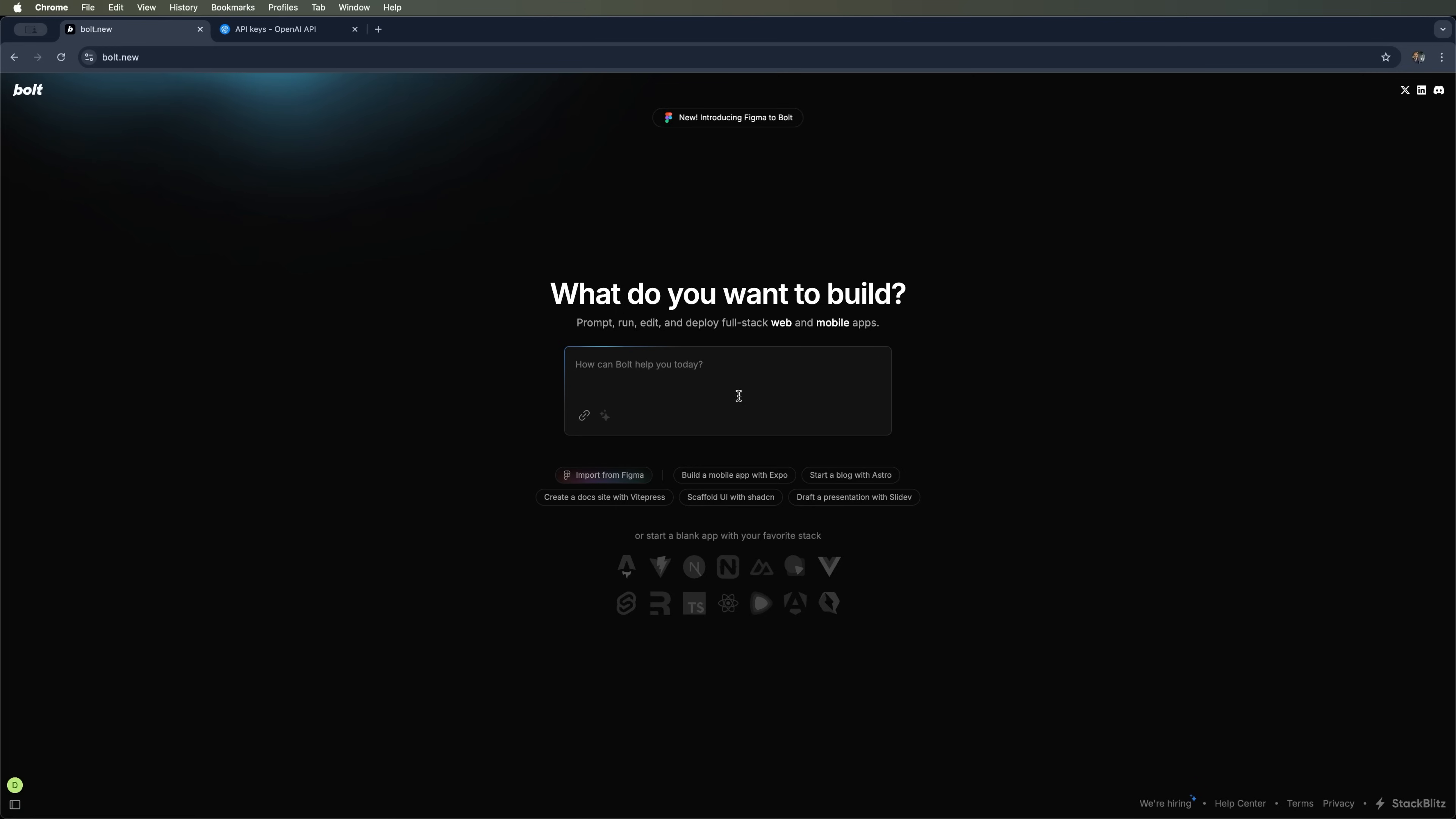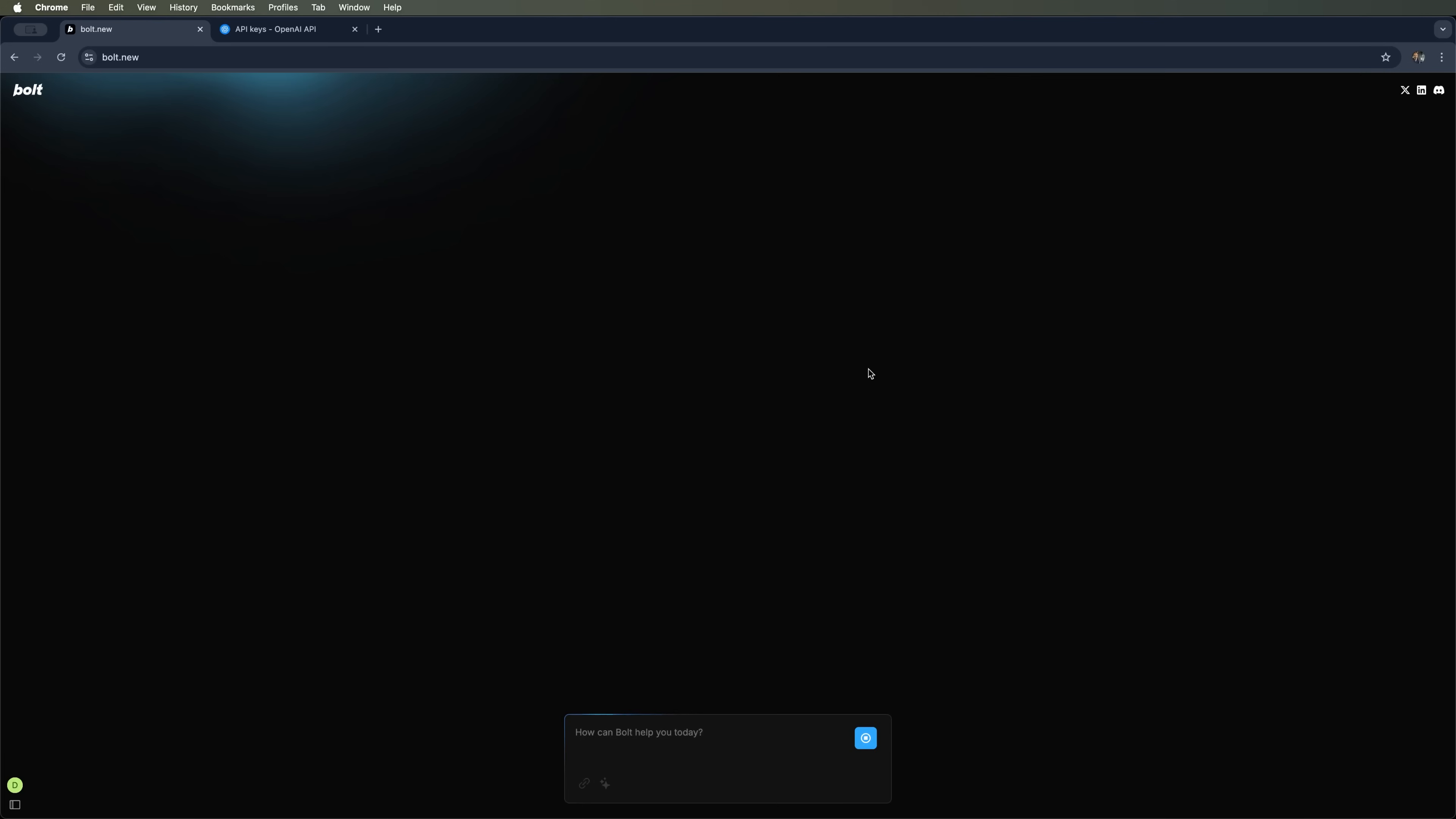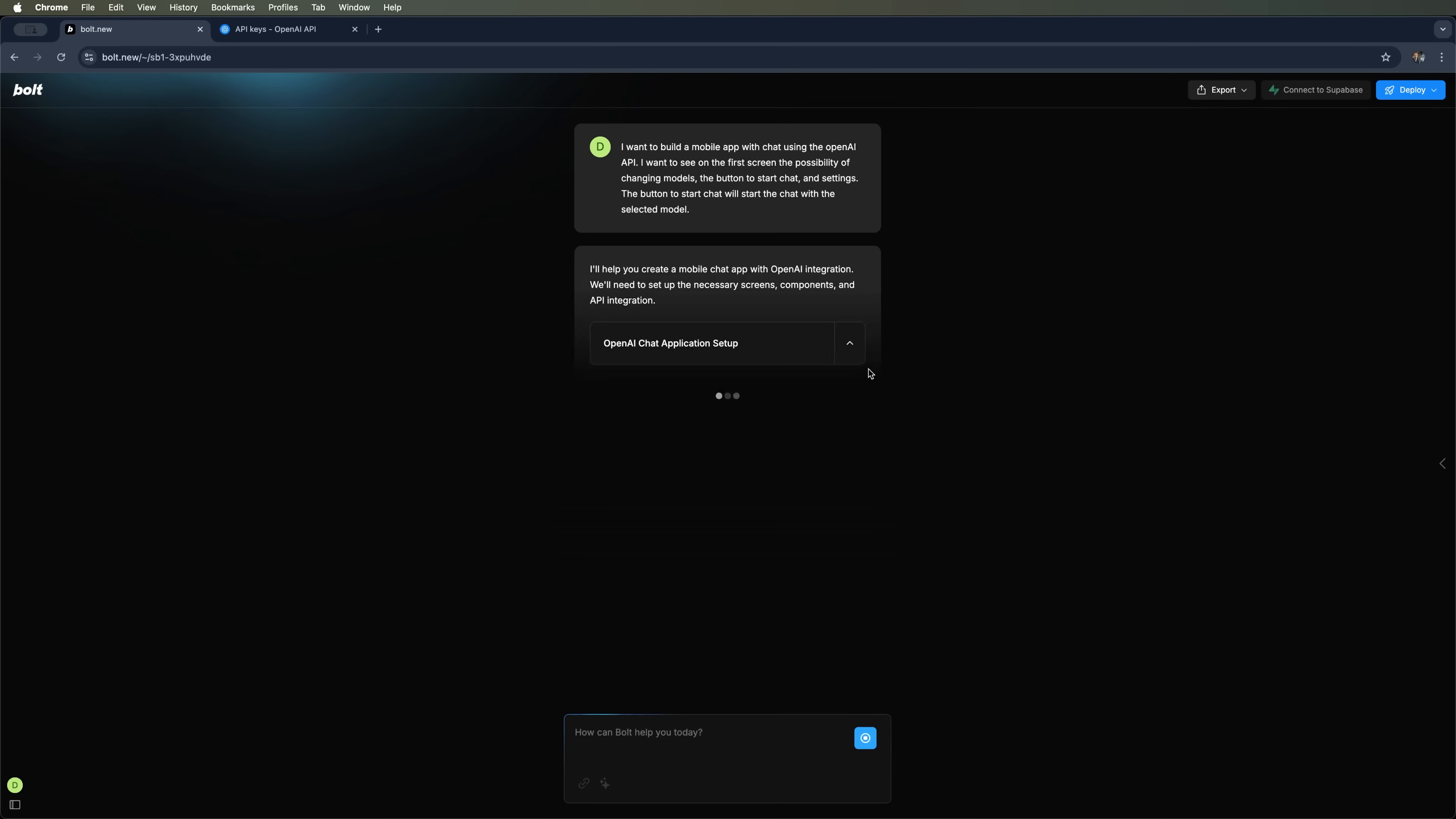Now let's ask it to create a mobile app with chat that integrates with the OpenAI API. On the home screen we want to see model selection, a start chat button and a settings option. When the user taps start chat, the app should launch a conversation with the selected model. Let's go ahead and ask it to build this app and see how it performs.